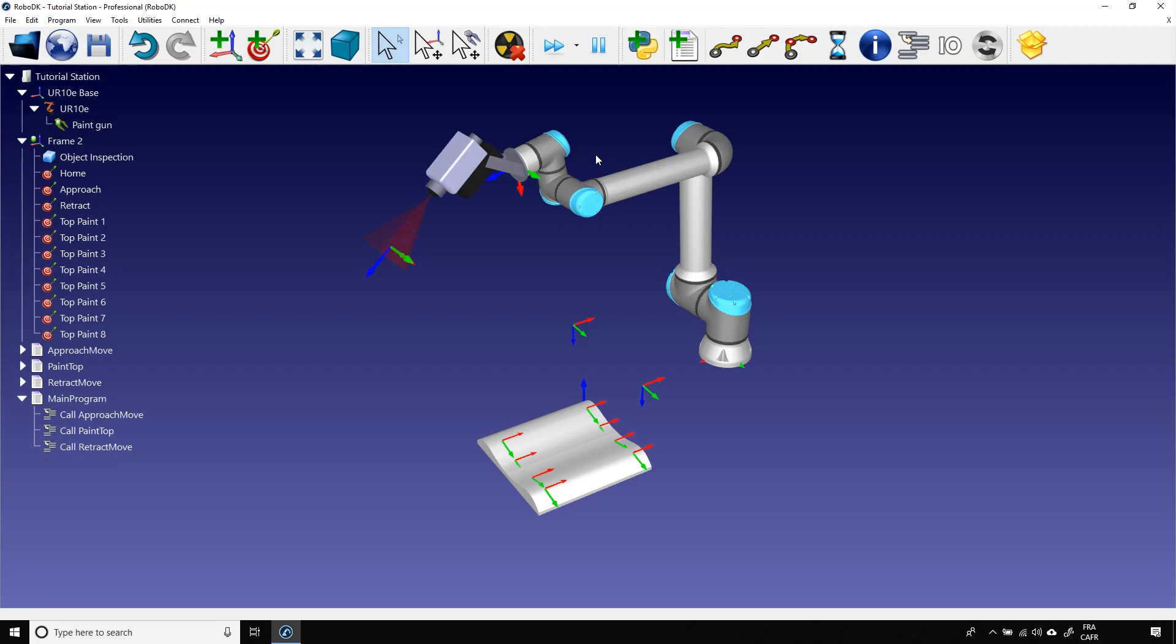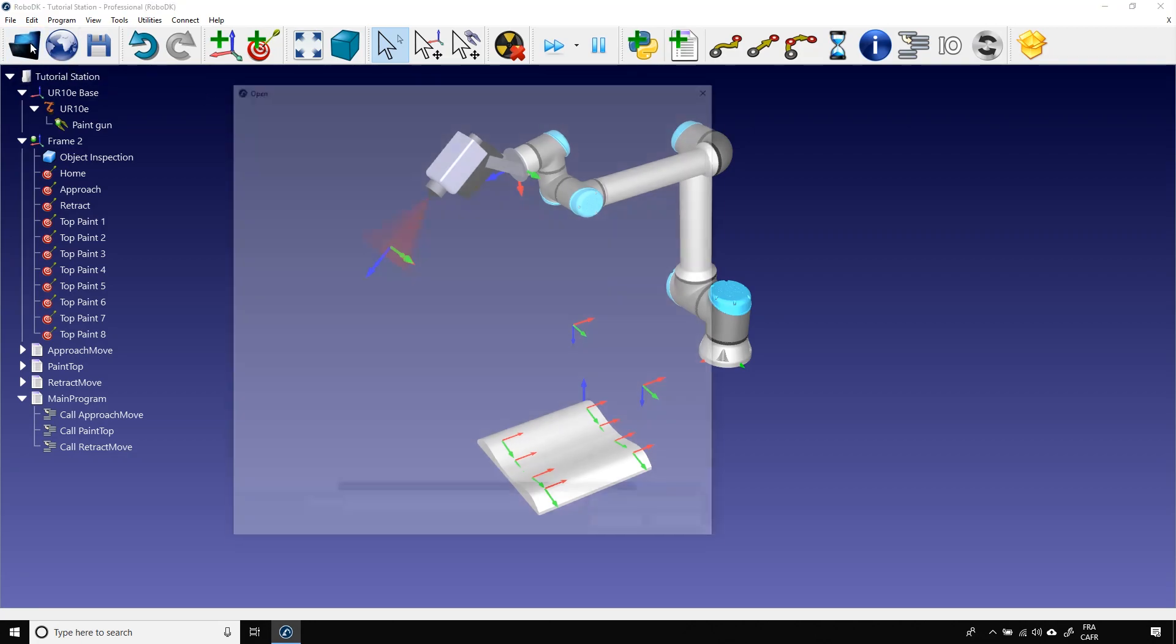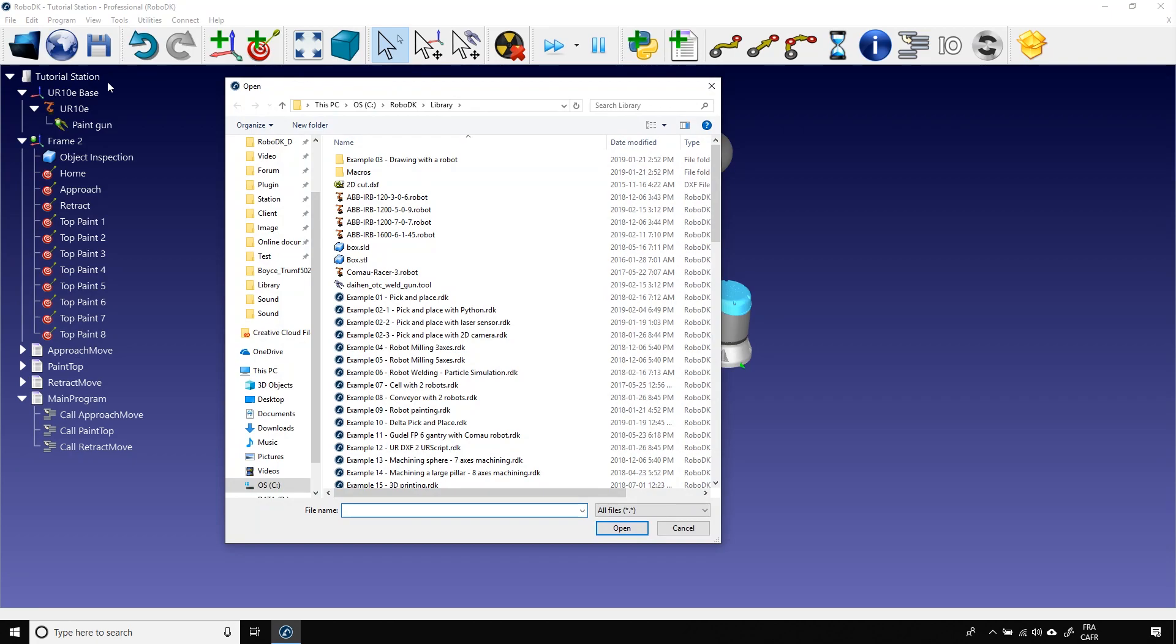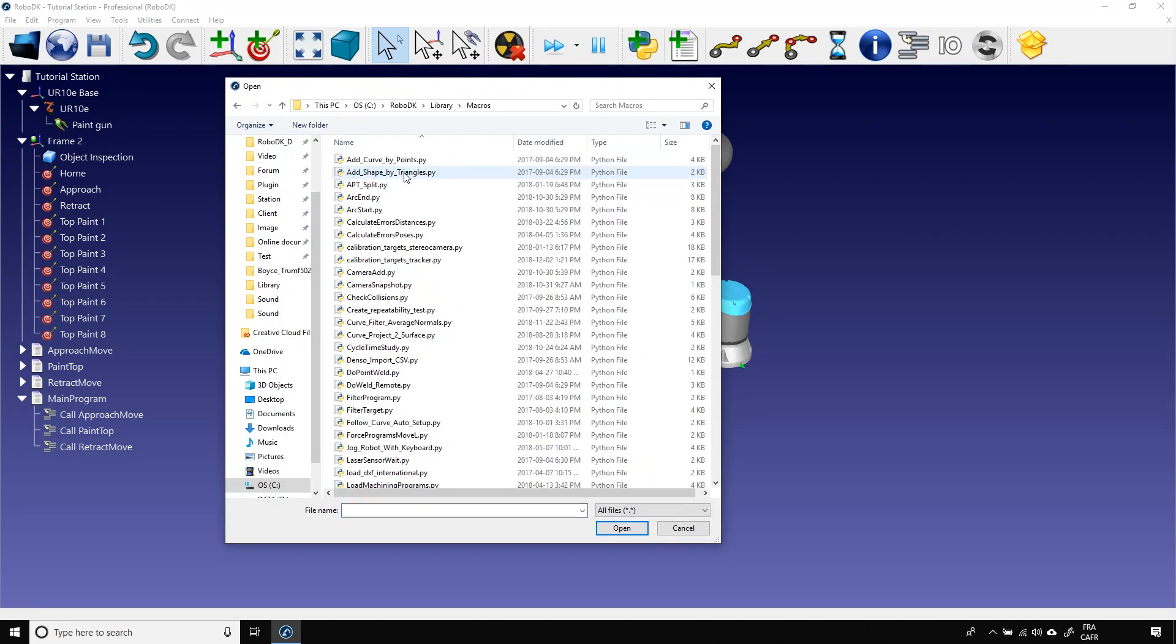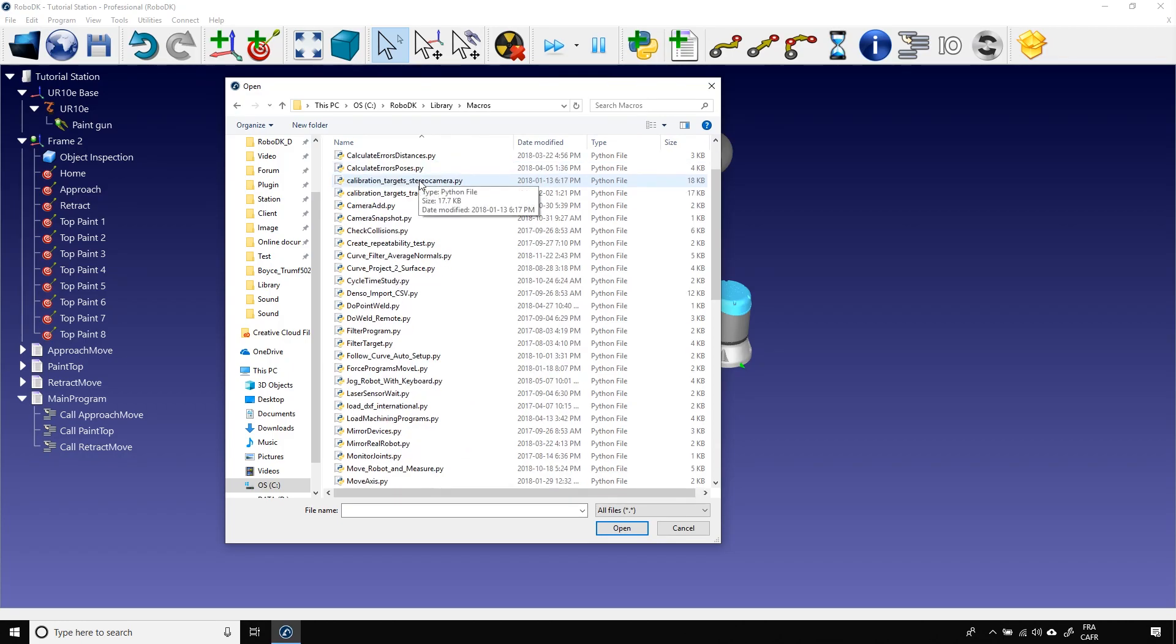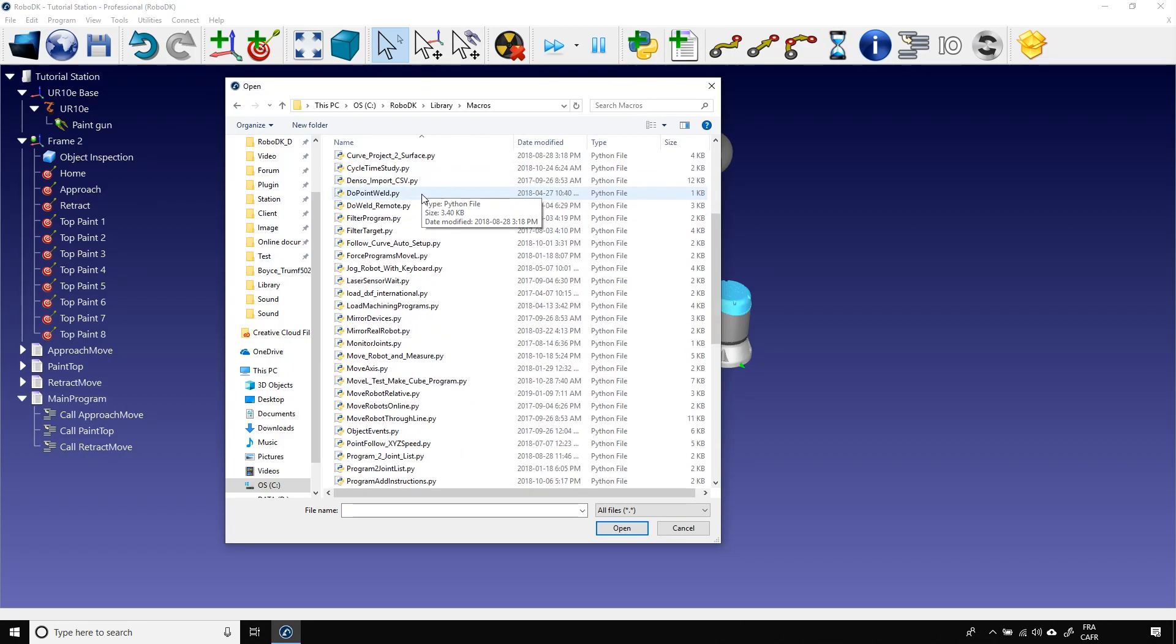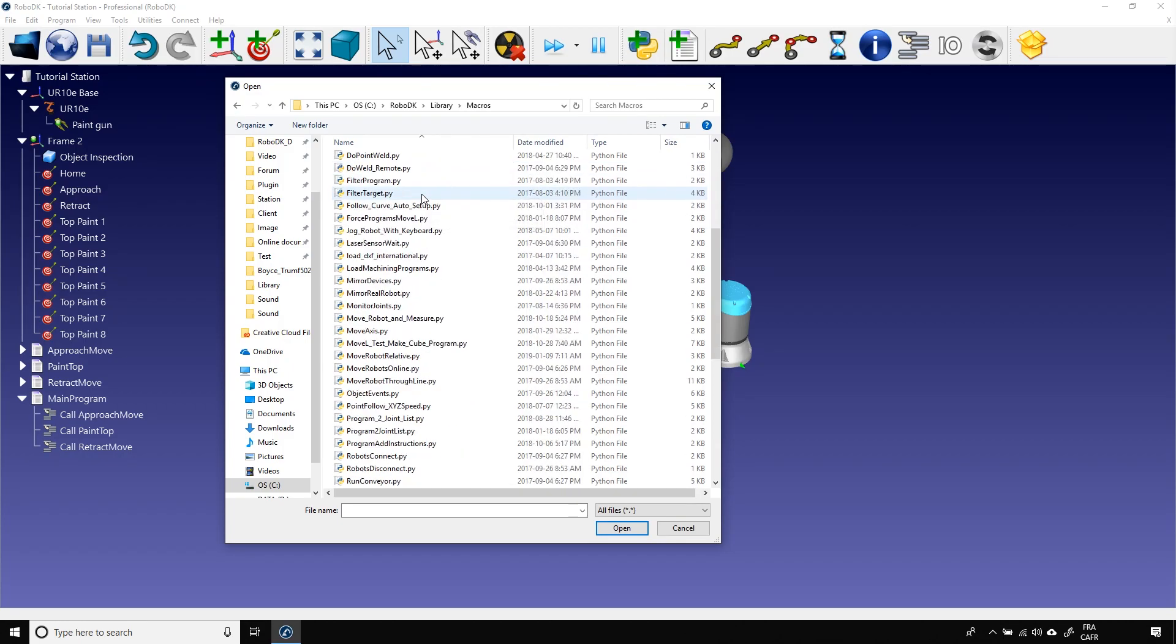Macros are scripts that influence the behavior of RoboDK. There's a bunch of these already available for you. Let me show you. Okay, let's open the local library and open the folder Macros.